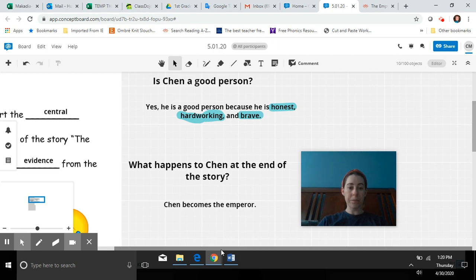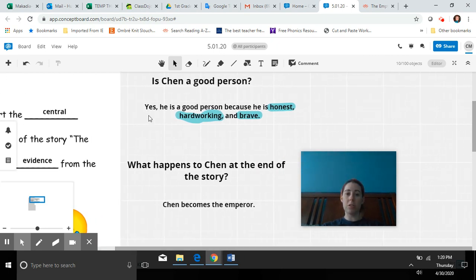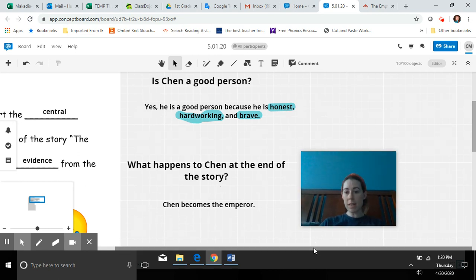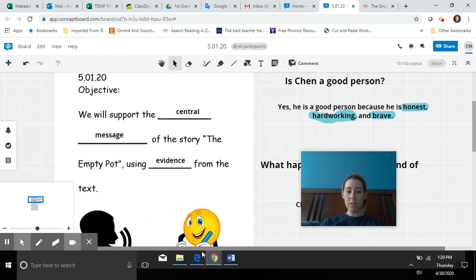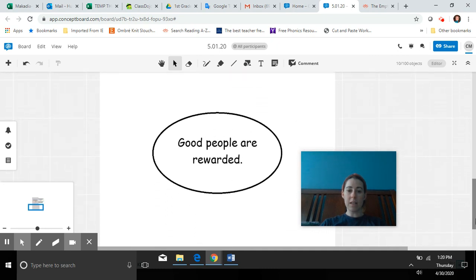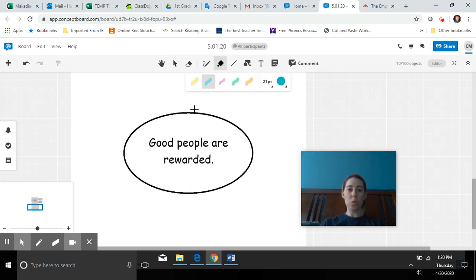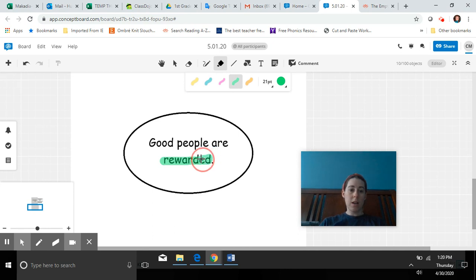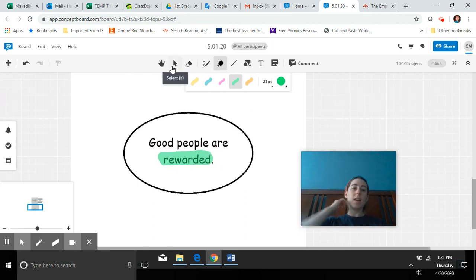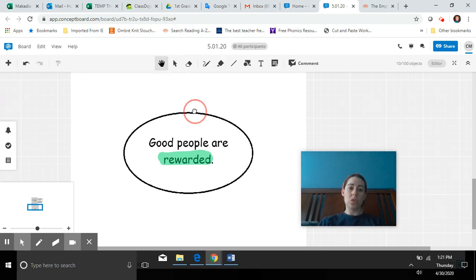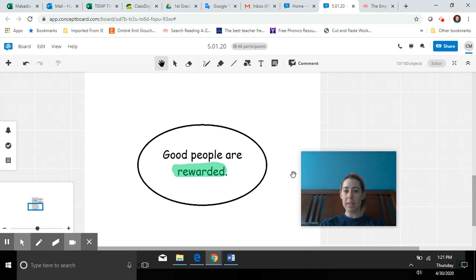So what does that show us about the message? We know he's a good person, and then he has a happy ending at the end of the story. So what do you think the author is trying to tell us? I've identified it in one sentence: Good people, like Chen, are rewarded. Rewarded means that they're kind of given an award — good things happen to them. Good people are rewarded. We're going to see if we can find evidence in the story to support this central message.